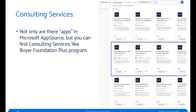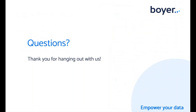As mentioned, there are consulting services in Microsoft AppSource — not just apps. You can find services like the Boyer Foundation Plus program there, or other partners if you need something outside of Dynamics. So we made it through! Thank you for hanging out — I hope you found something helpful and some ideas you want to check out on Microsoft AppSource. Are there any questions? I know I ran through a whole lot of stuff and talked a mile a minute — they only gave me a few minutes because I can talk forever.